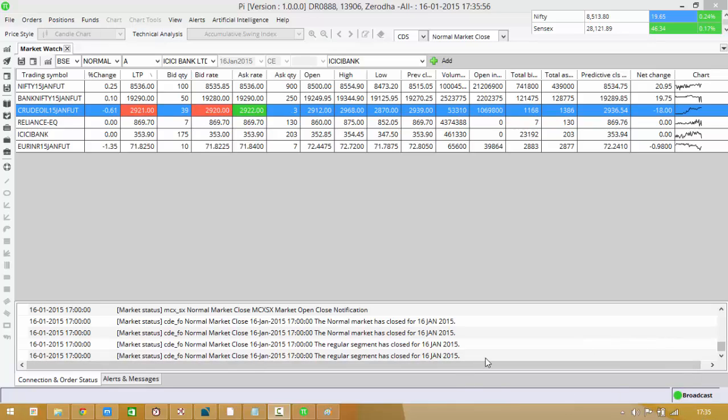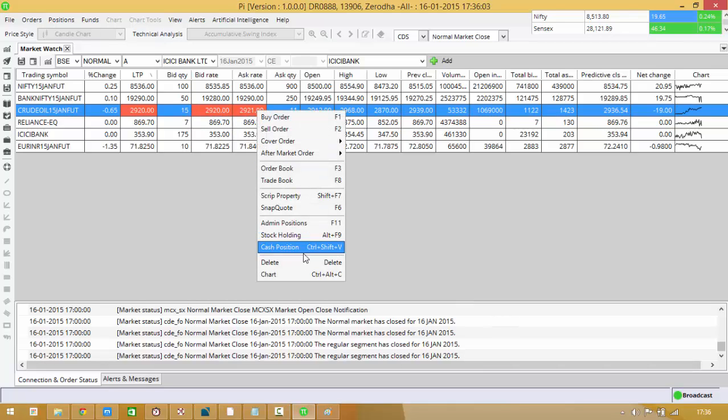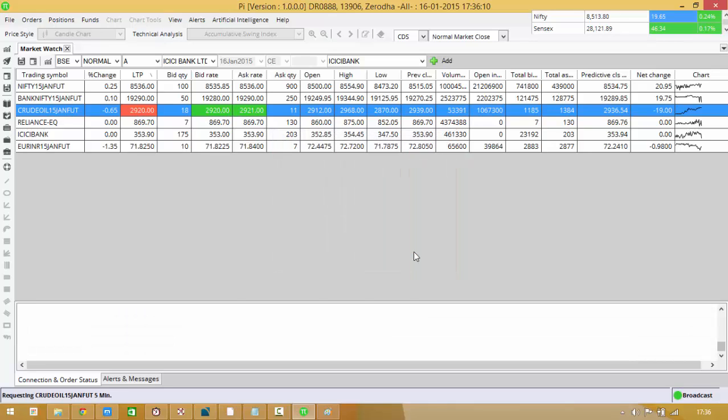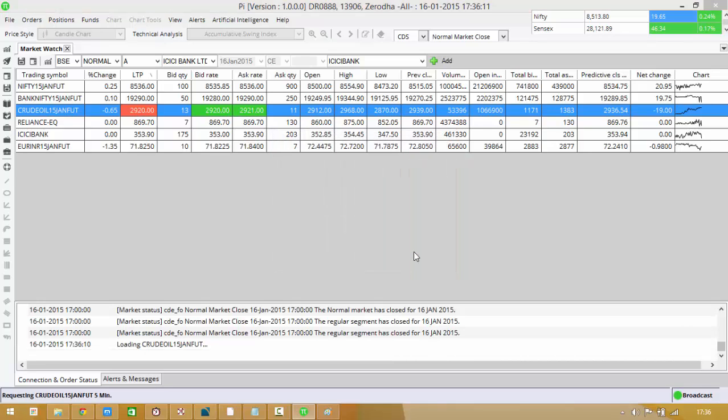Here's a quick presentation on how to view multiple charts on PI. Firstly, to open any chart you can right click and choose the option chart and choose your time frame, click OK. Alternatively, now wait for the chart to load.